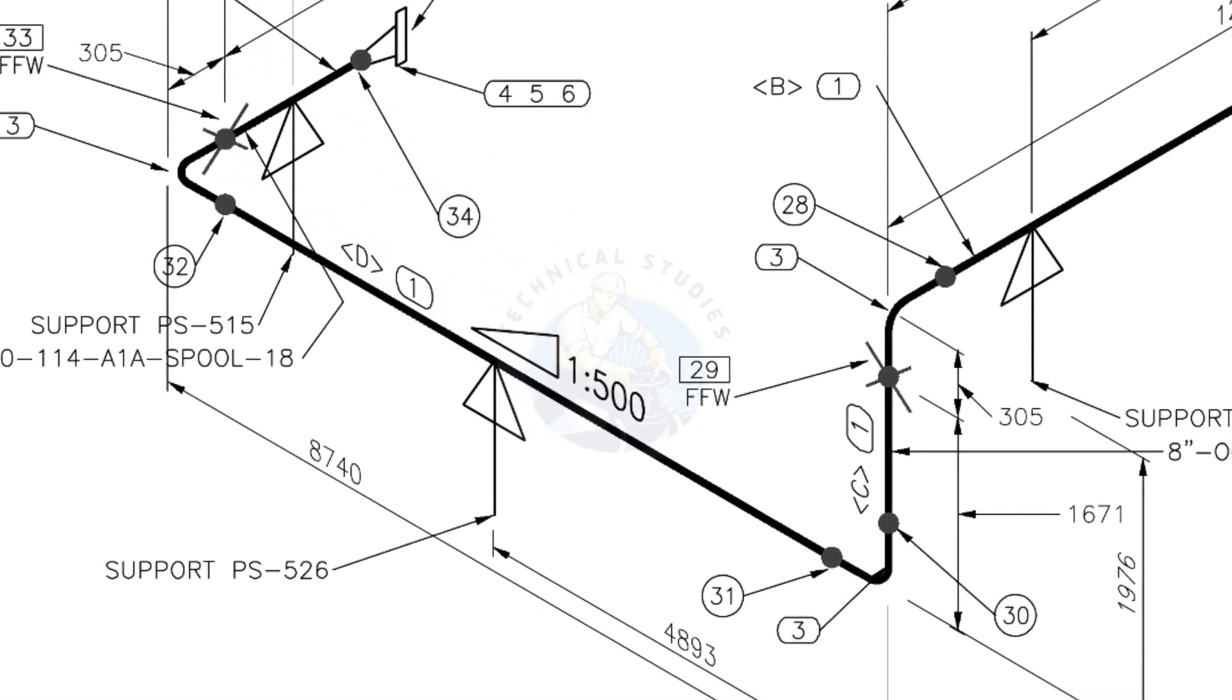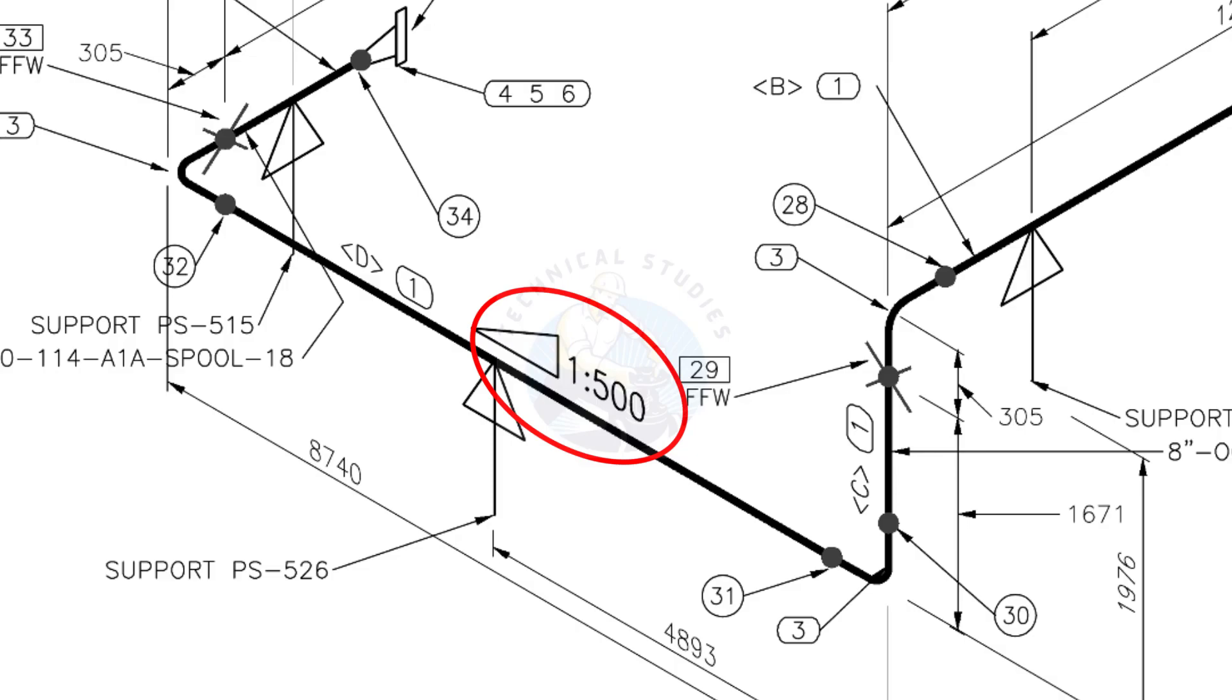This is a sloped pipe. The ratio of the slope is 1:500, means there is 1 millimeter slope in every 500 millimeters length of the pipe. Assume that the length of the pipe is 1000 millimeters, the slope will be 2 millimeters.